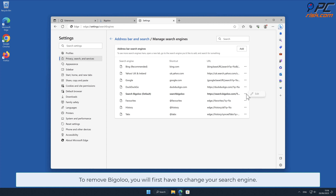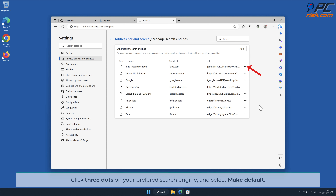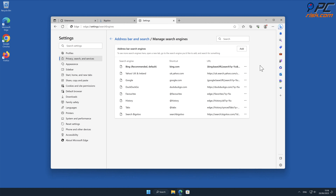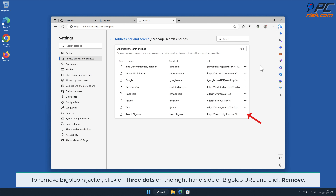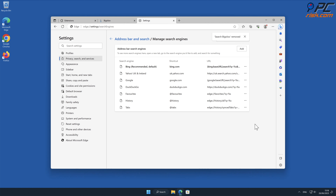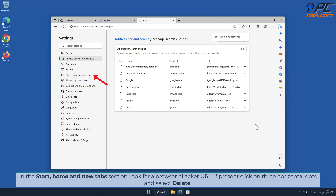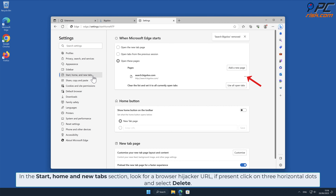To remove Bigaloo, you will first have to change your search engine. Click the three dots on your preferred search engine and select Make Default. To remove the Bigaloo hijacker, click on the three dots on the right-hand side of the Bigaloo URL and click Remove. In the Start, Home and New Tabs section, look for a browser hijacker URL; if present, click on the three horizontal dots and select Delete.